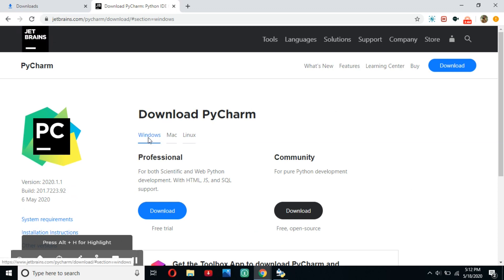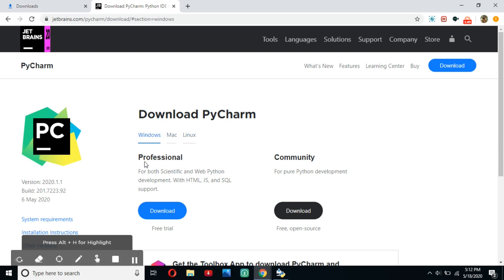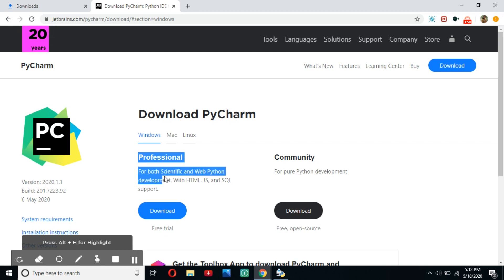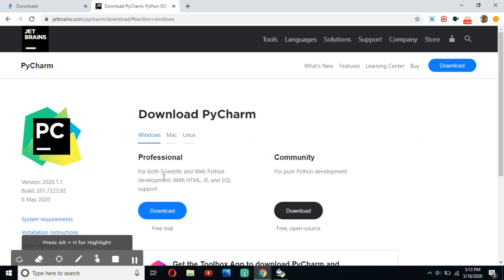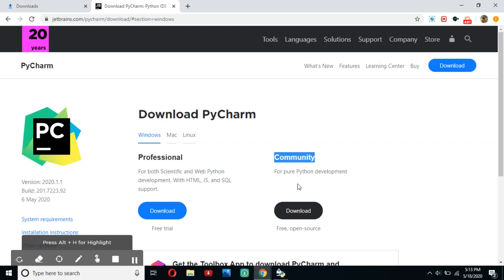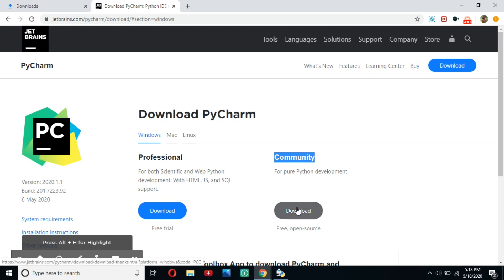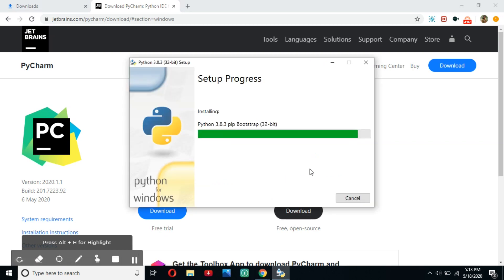And as you can see, there are buttons for Windows, Mac, and Linux for their respective download links. And as you can also see, there is a professional link and a community link. The professional link is for a paid version, which has some additional features, but we're not going to use any of those. So, we're going to download the community one. Click download whenever you're ready.